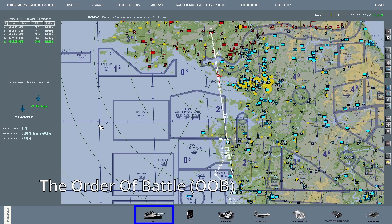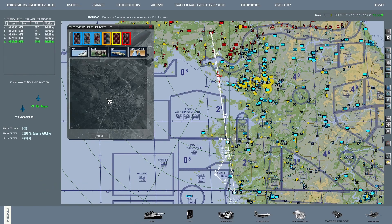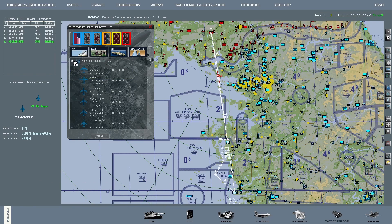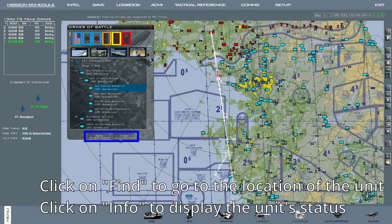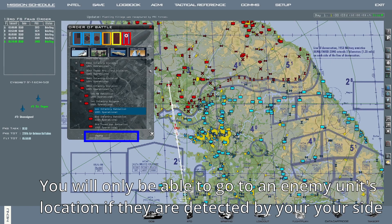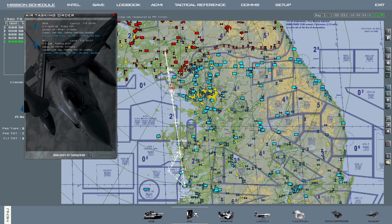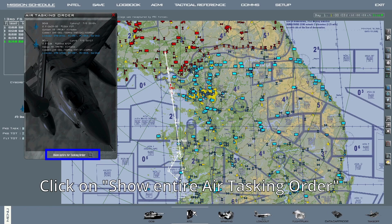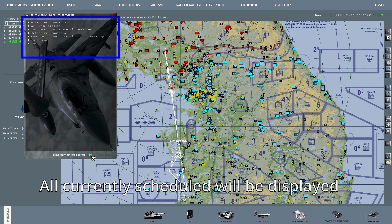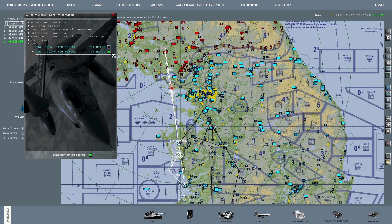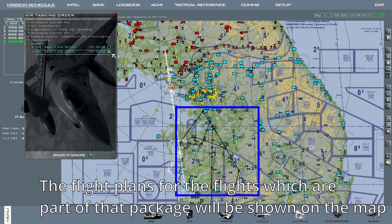Along the bottom there are several buttons. The first one is the order of battle — click on each faction to see what types of assets and units they have available, their status, and where they are on the map. Keep in mind that for enemy factions, specifically ground units, you will only be able to see their location if they are currently being detected. To the right of that you have the air tasking order. Initially it will only show information for the flights that are part of the package you have selected. If you click on 'show entire air tasking order,' all currently scheduled flights for your faction will be displayed, sorted by their task type. If you click on the box to the right of the package information, the flight plan for flights in that package will be displayed on the map in black.